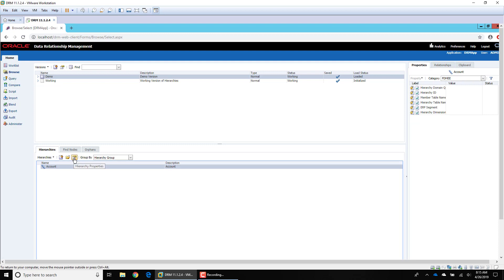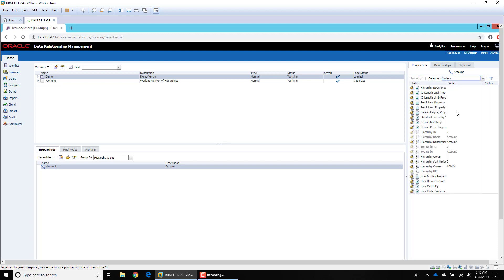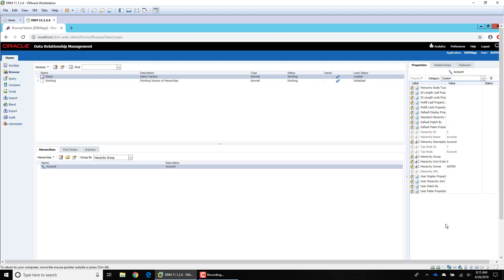I can click on it, and just like with versions, there are properties that we can assign at the hierarchy level. Over to the right we have system properties as well as property categories that can be assigned at the hierarchy level. We're not going to go through all of these and talk about how to create hierarchy properties until we have the properties video.